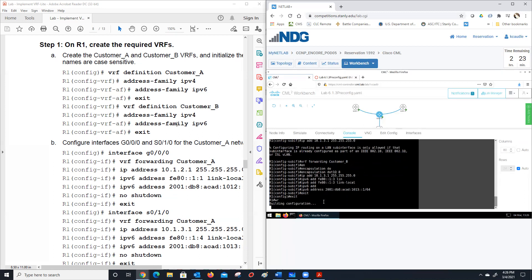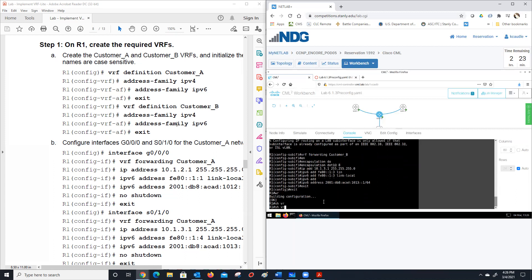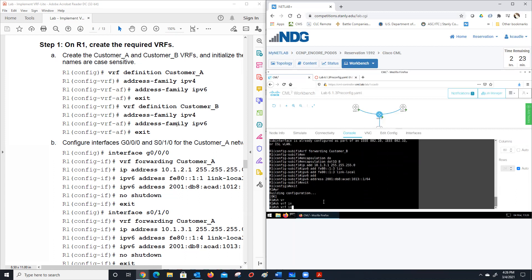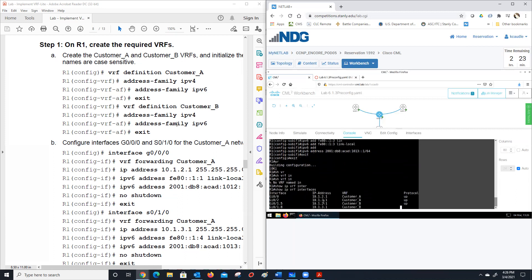So now if we do 'show ip vrf interfaces,' we've got four interfaces and they're each in a VRF. The first two are in customer A, and the second two are in customer B.